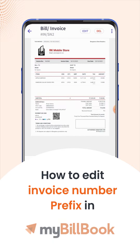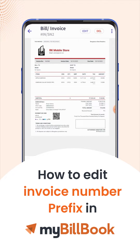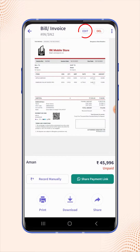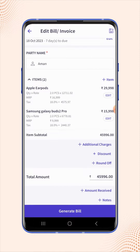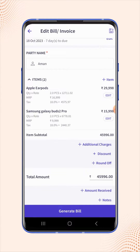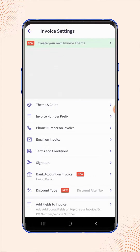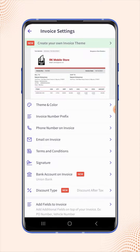In this video we will see how users can edit the invoice number prefix. On the top of the screen, click on edit and users will land on the edit bill or invoice page. Now click on invoice settings on the top right corner of the screen, and users will land on the invoice settings page.